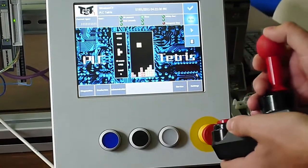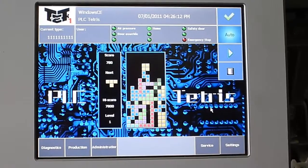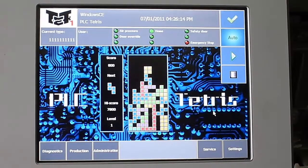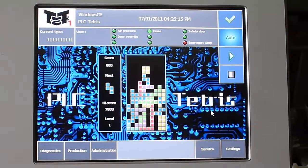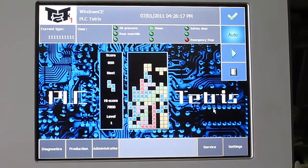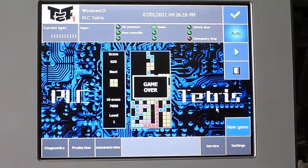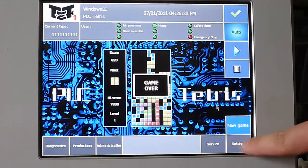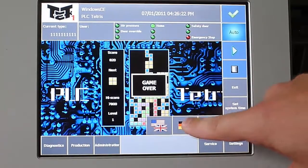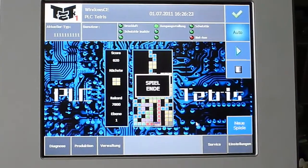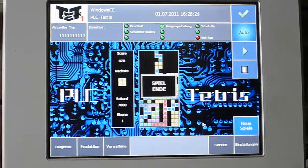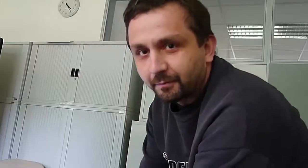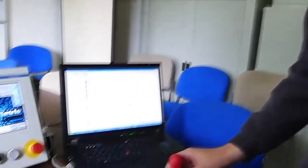This is a multi-language game. It's pure PLC code and no HMI hacks.